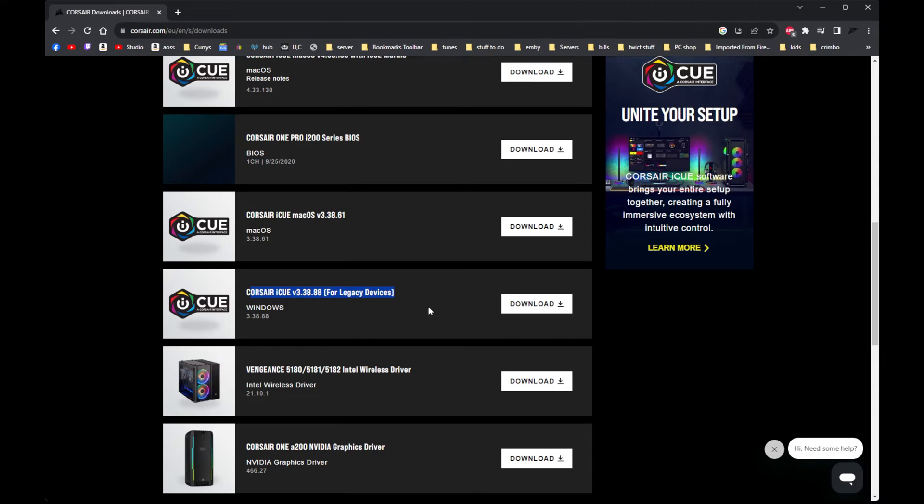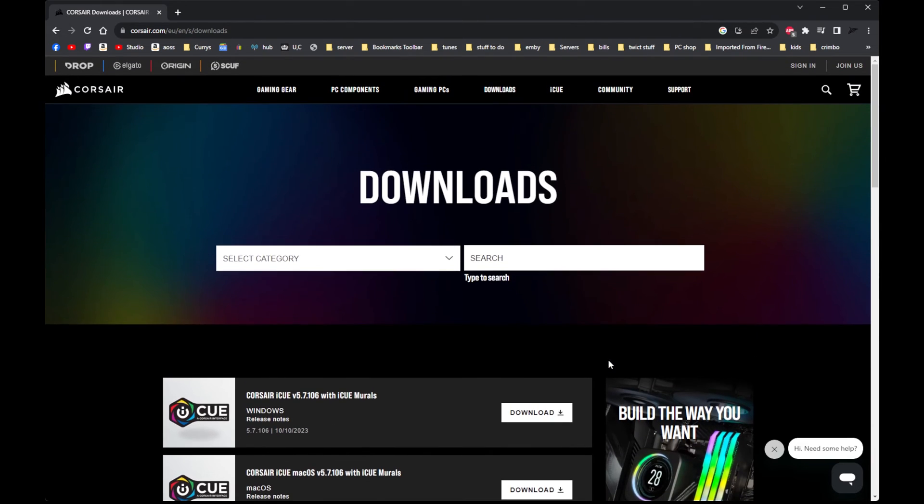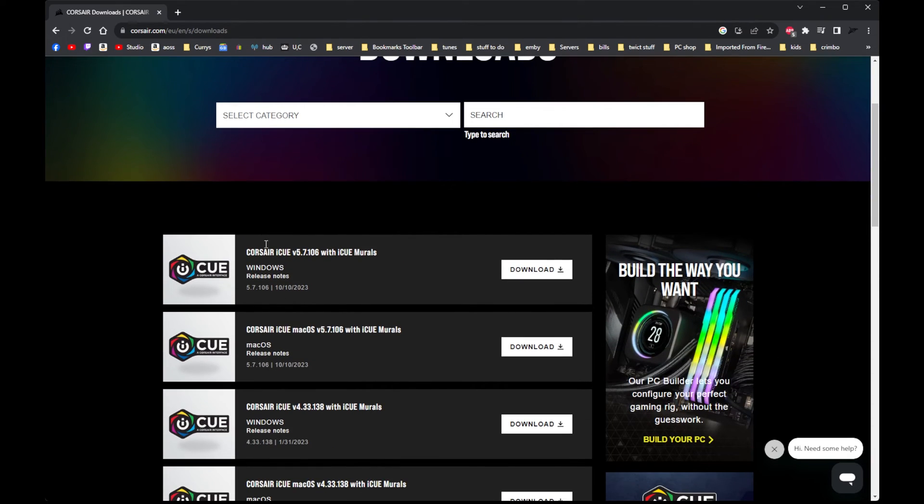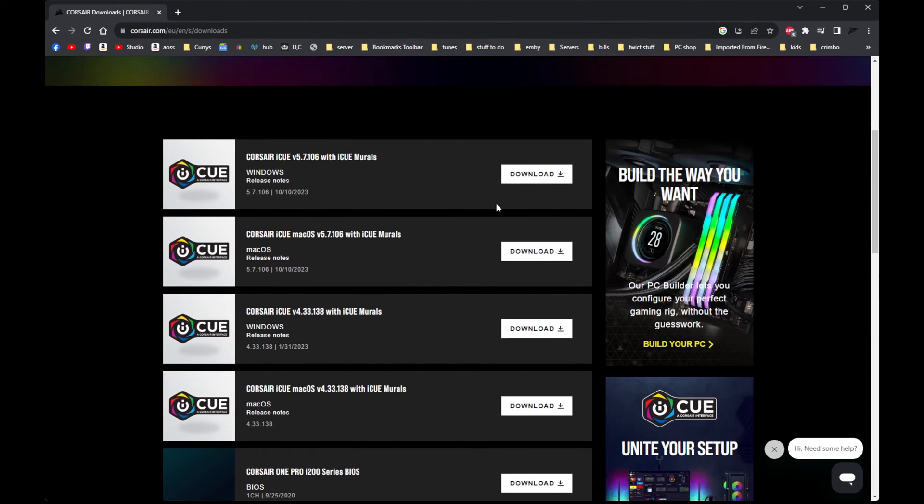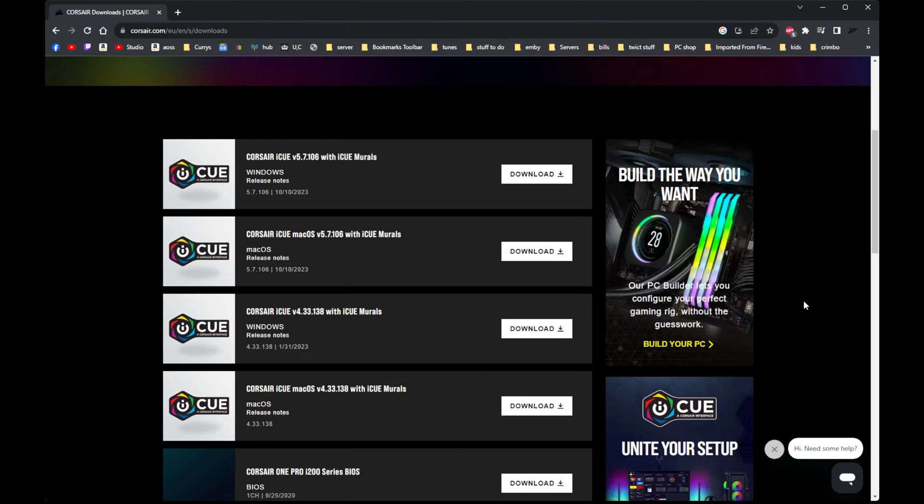Then go back to the iCUE website, download the latest version, install it. Once you've installed it, restart your computer and your keyboard should be working fine.